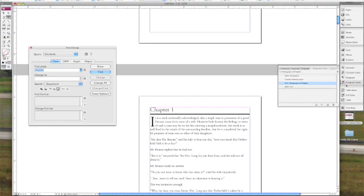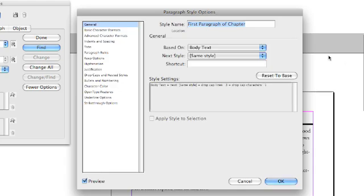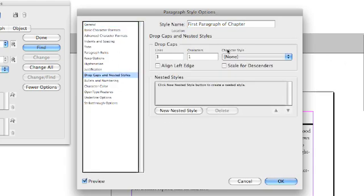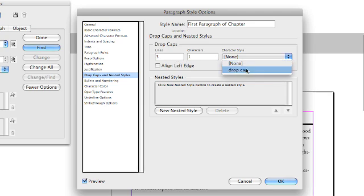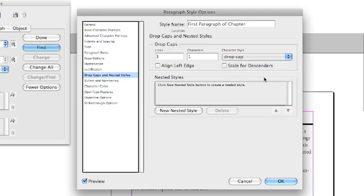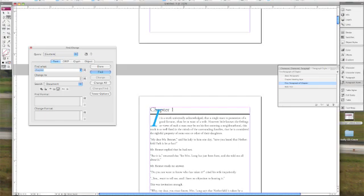And now we're going to go back and do our paragraph styles. Go to first paragraph of chapter, go to drop caps and nested styles. And change our character style to drop cap. We press OK. You'll see that that is automatically changed to our new drop cap style.